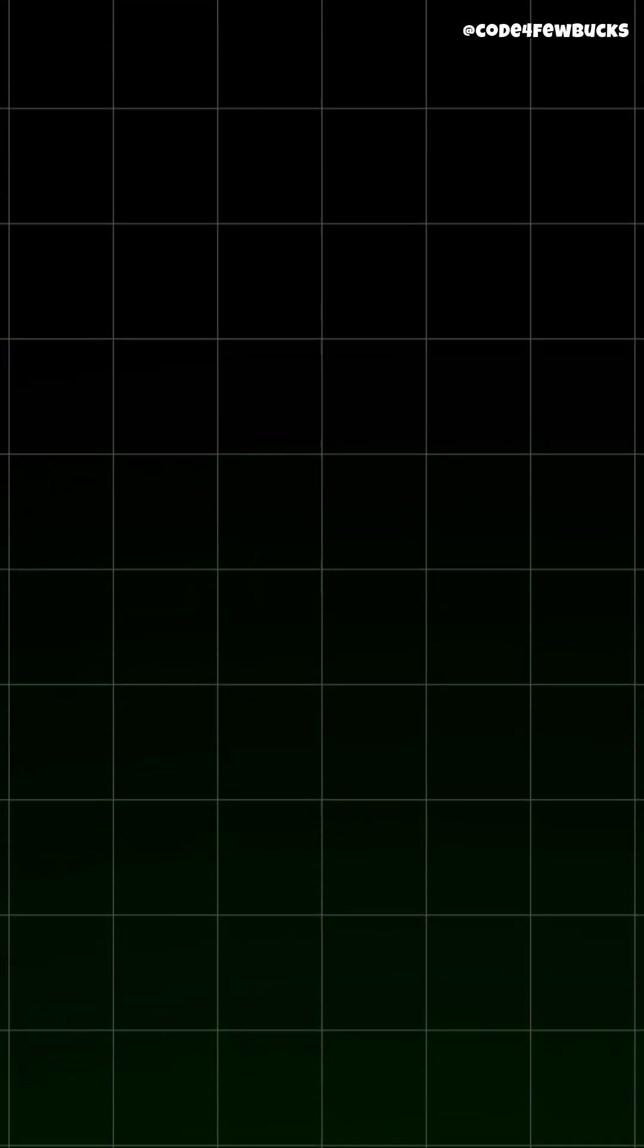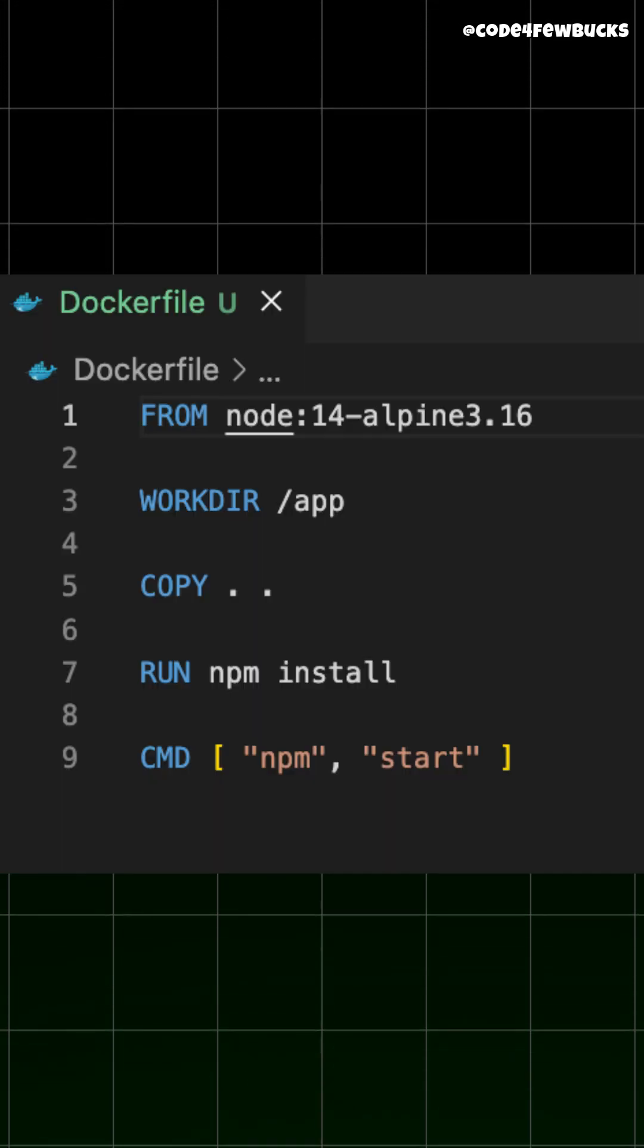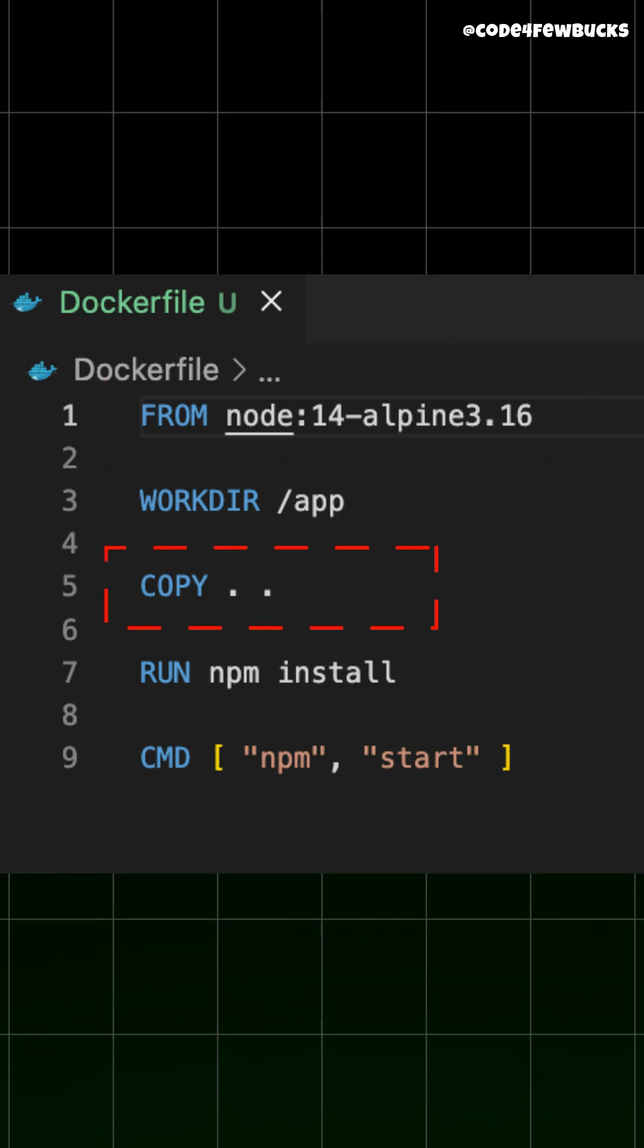Here's how it works. You write a Docker file. It is a simple script that tells Docker how to build your app, what base image to use, what code to copy, what commands to run.